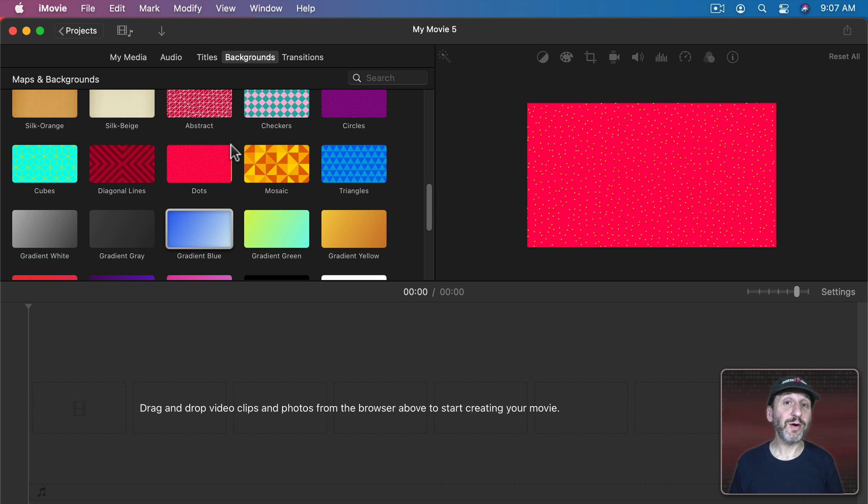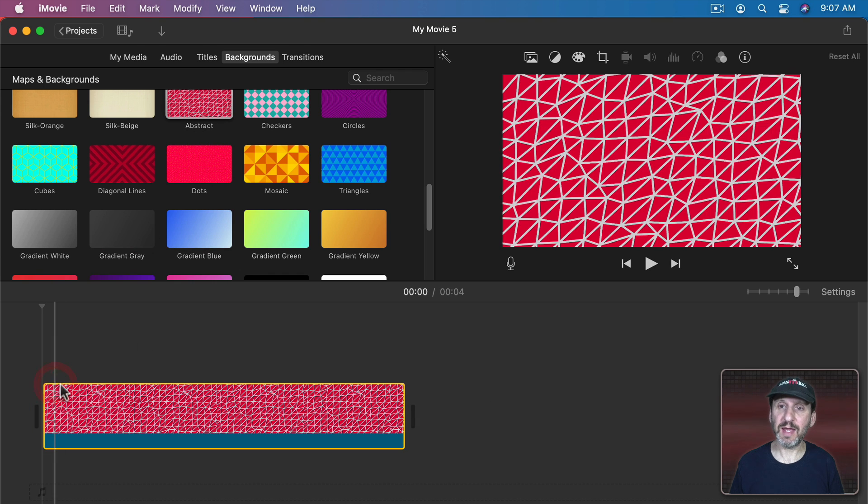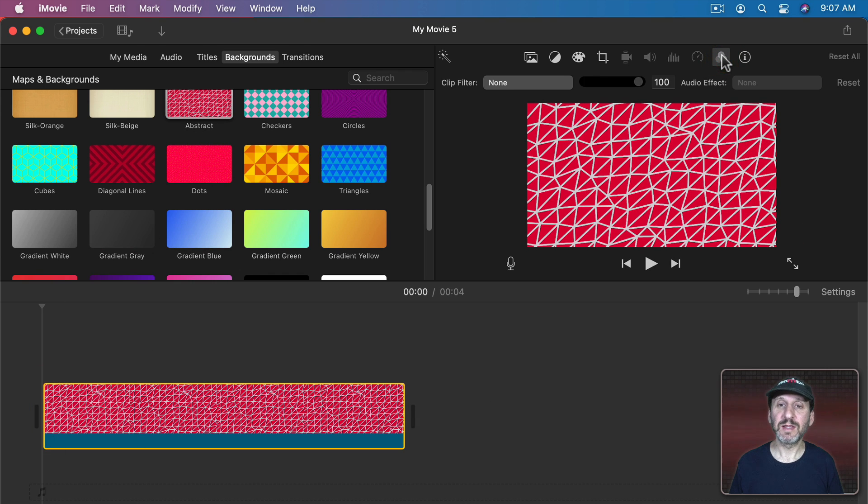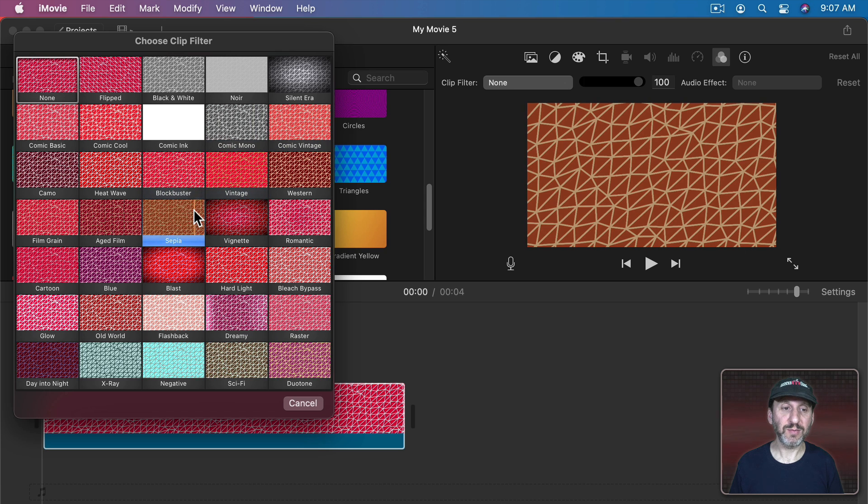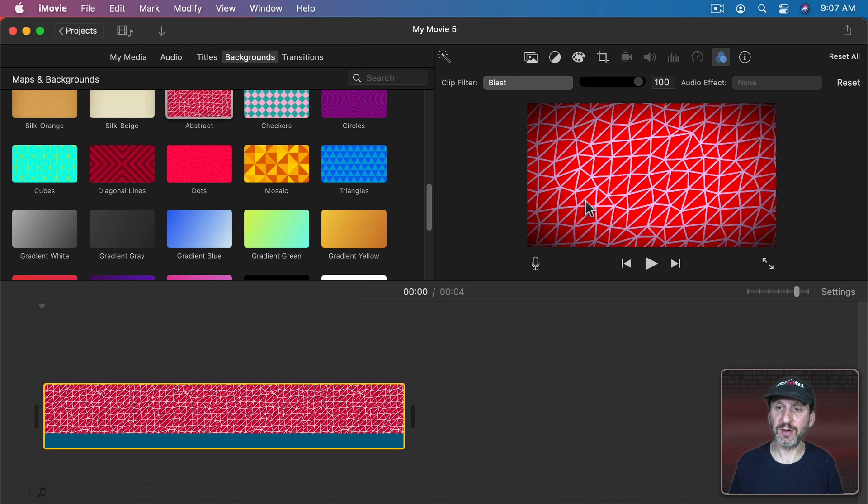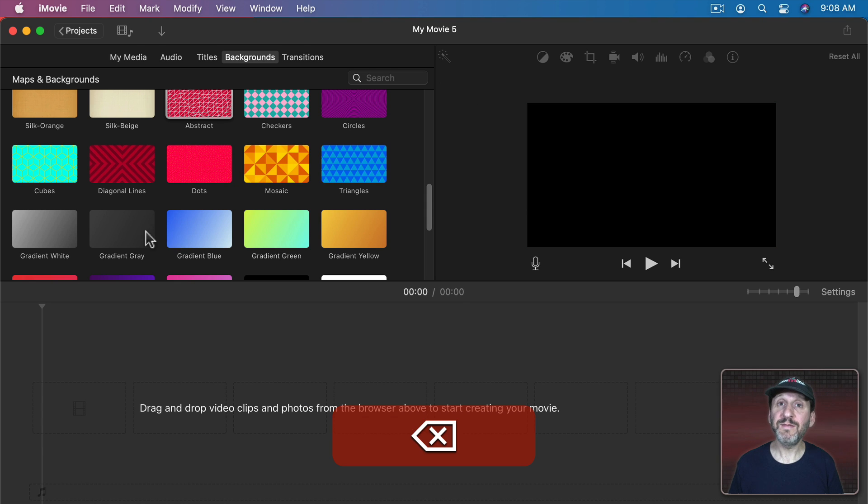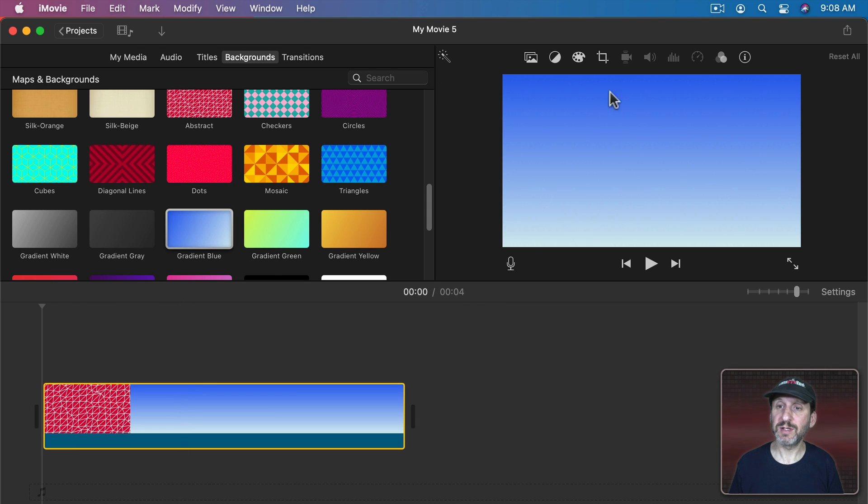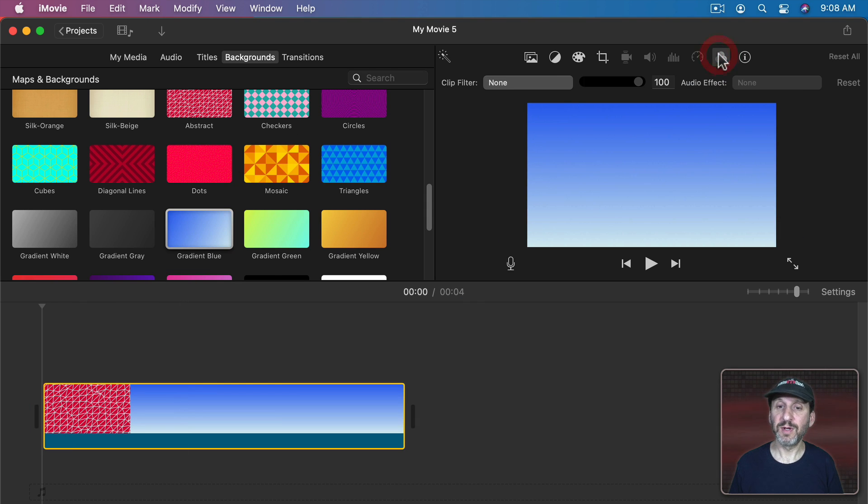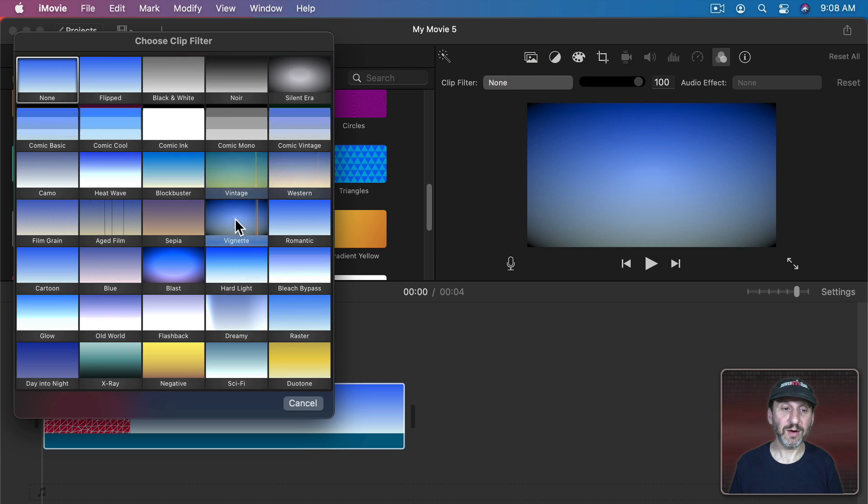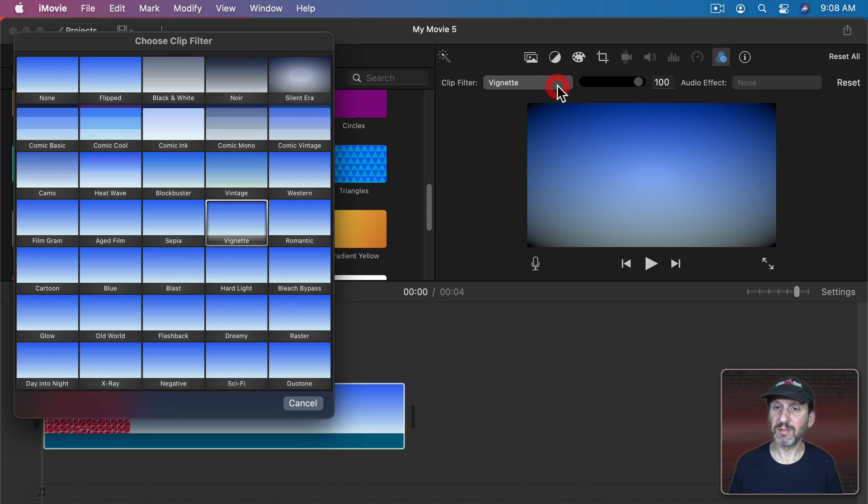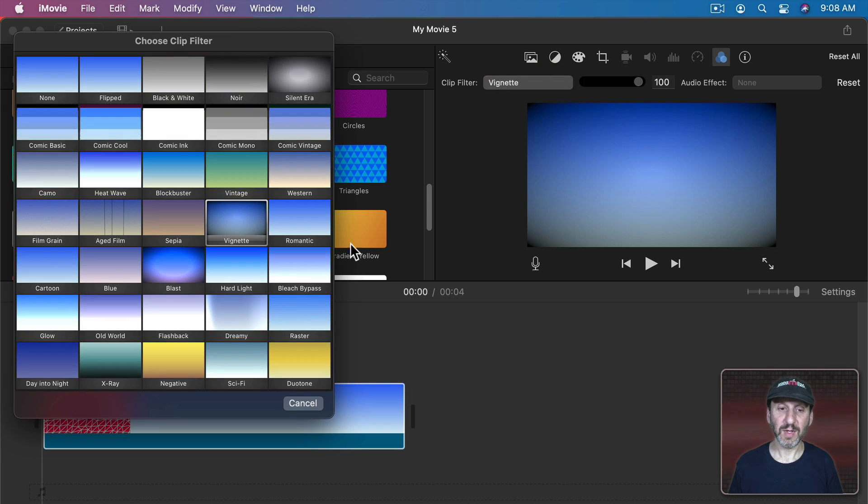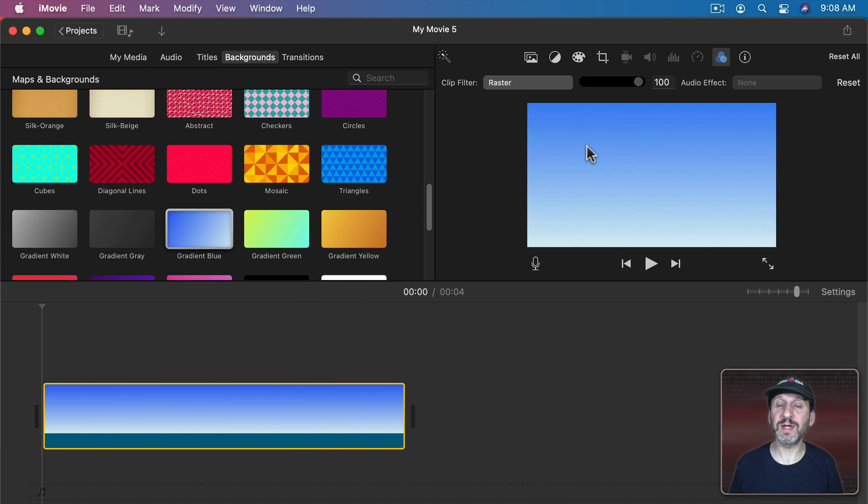Also don't forget you can use video effects on backgrounds as well. So for instance, let's take Abstract again and I can select the Clip Filter here and I can select one of these Clip Filters. So let's use Blast, for instance, and you could see how the outside is darker. You can even use these with the gradients. So the Clip Filter here, like Vignette, will change the gradient to that. Or you can use Raster on top of this.